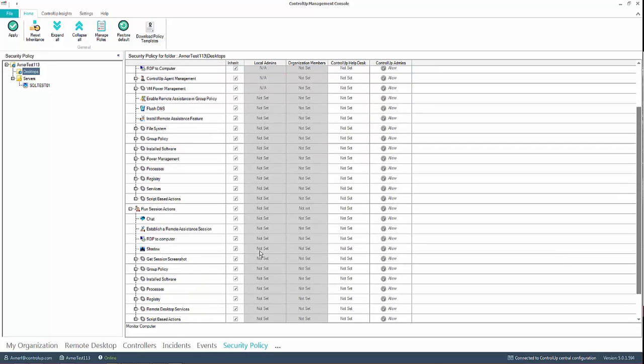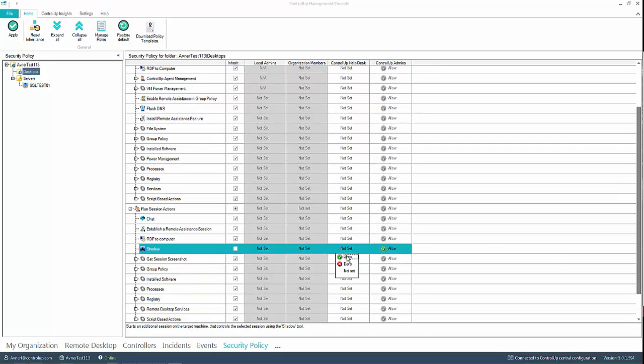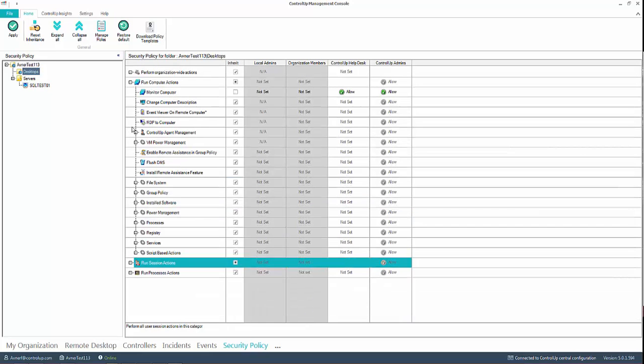In addition, you can allow the Help Desk to use shadowing for remote control of specific computers. It is recommended to follow these steps when delegating permissions within ControlUp real-time.